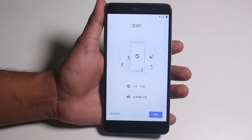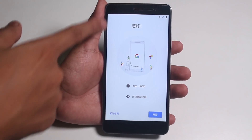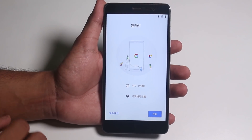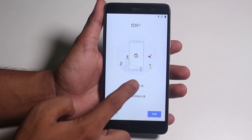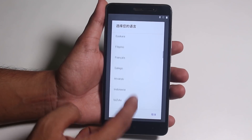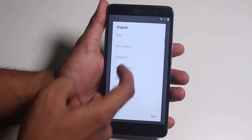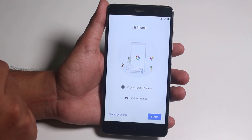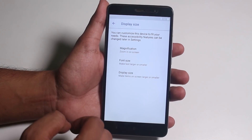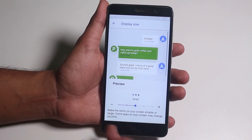As you can see, it booted up to the system and the setup looks like it's in Chinese by default, of course, because it's a stock Android-based Chinese ROM. Let me just change the language to English US and reduce the display size to small.